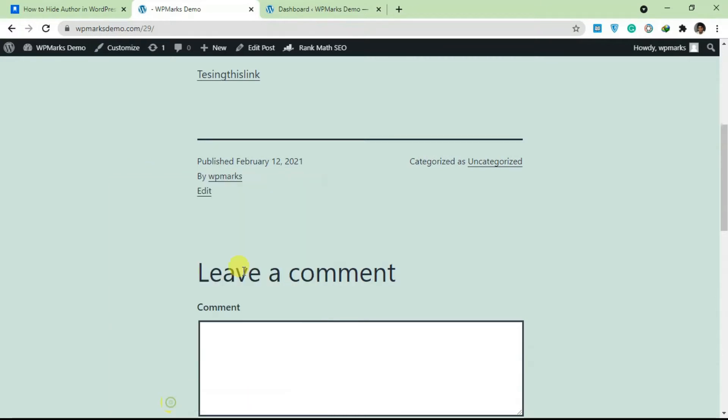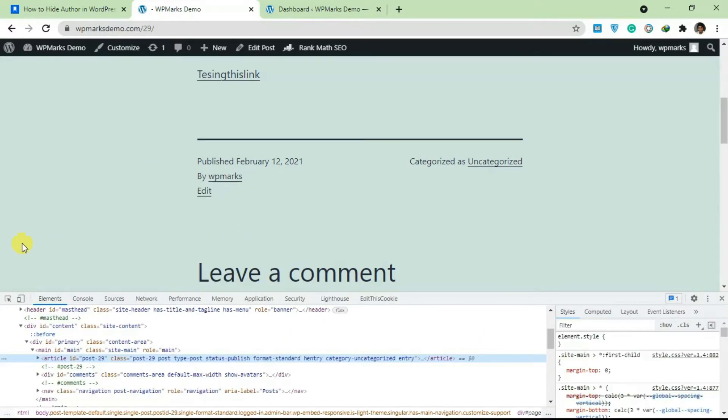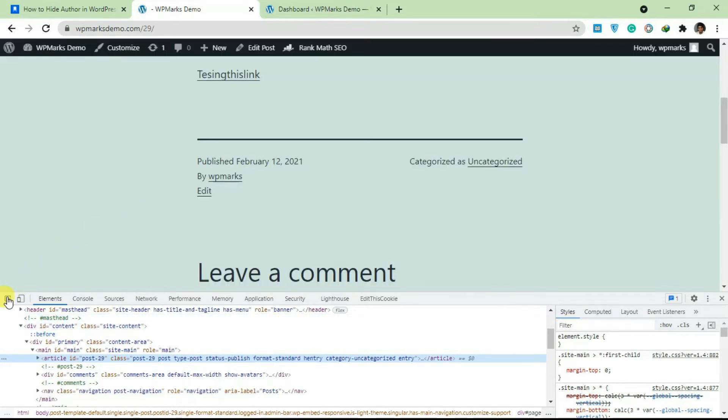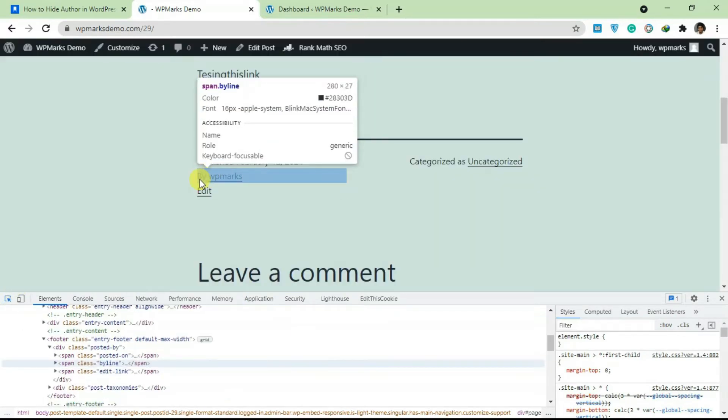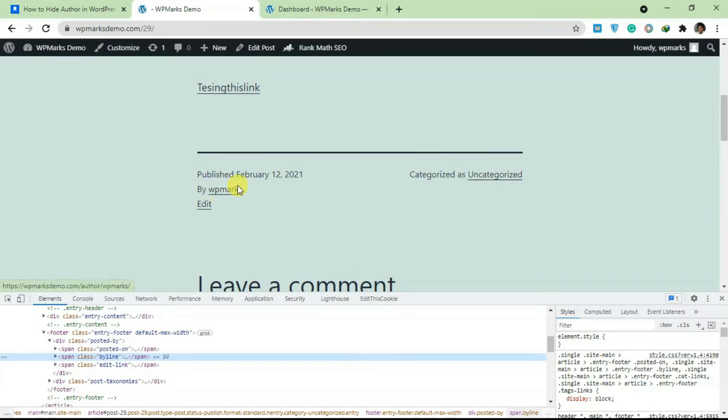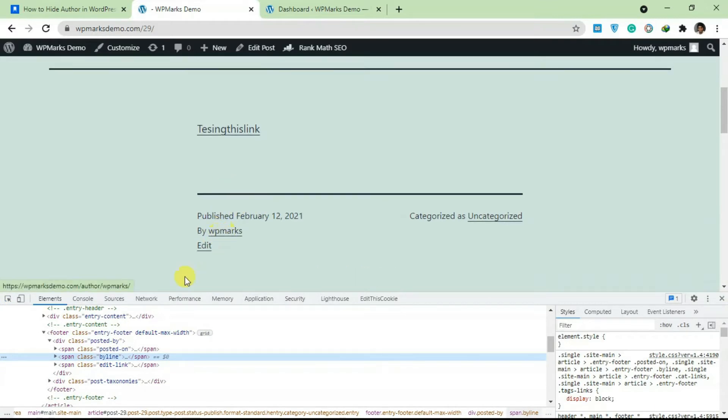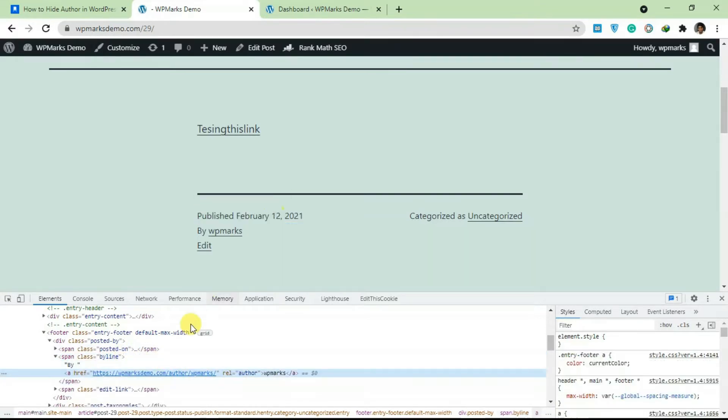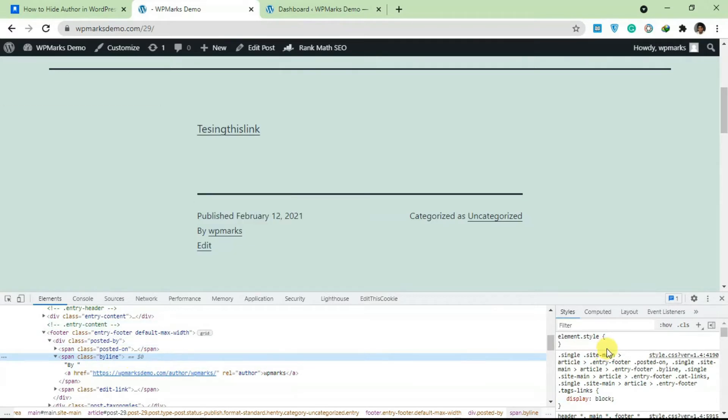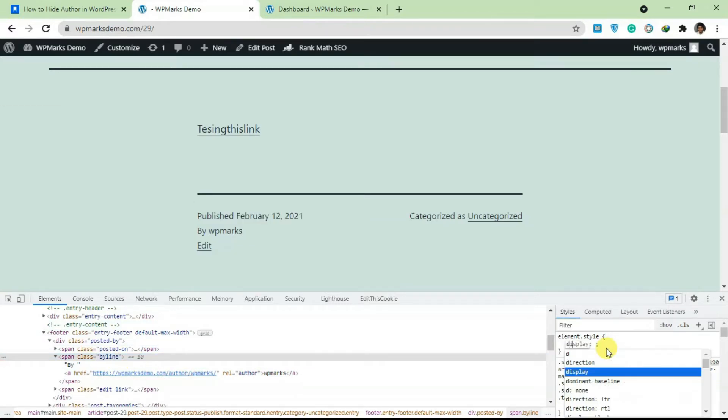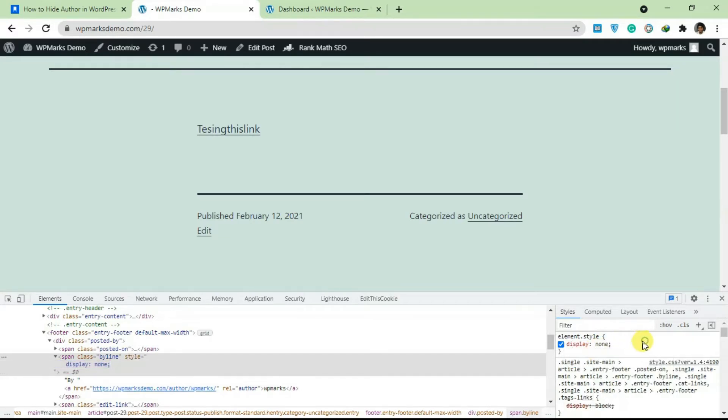If you open your dev tools on Chrome and you hover at this specific author name here, you're going to see it has a class. So the class for this is byline. All you have to do is write a CSS code for this display none and this is not going to be displayed anymore on your WordPress site.